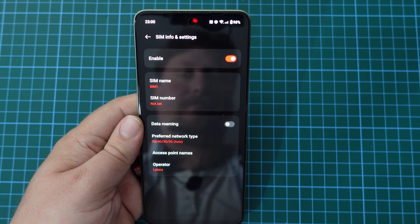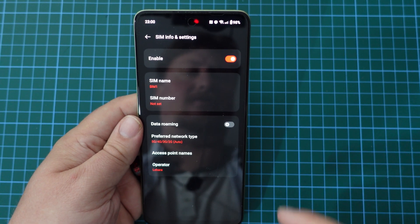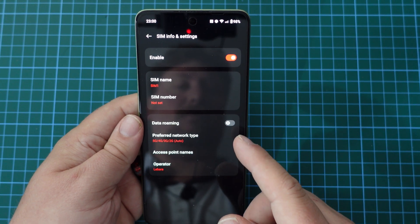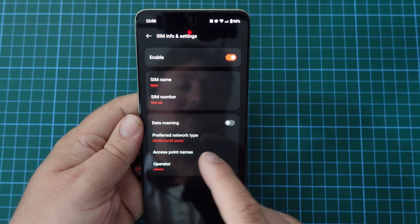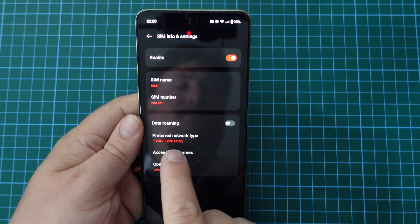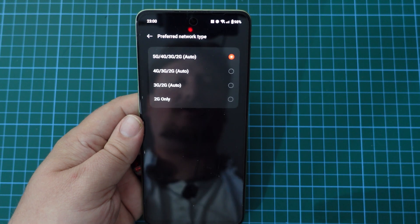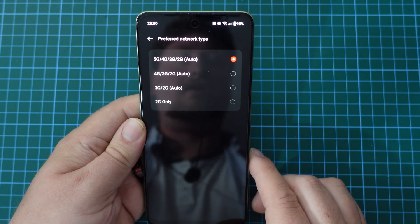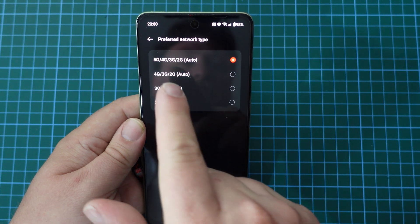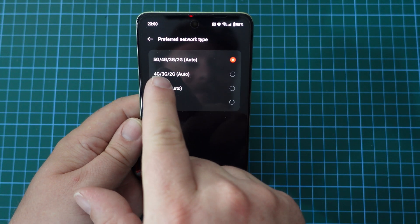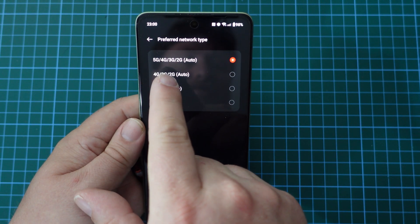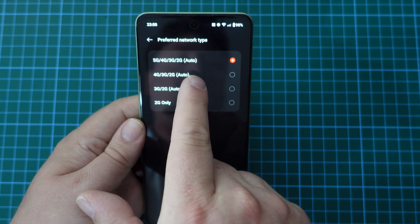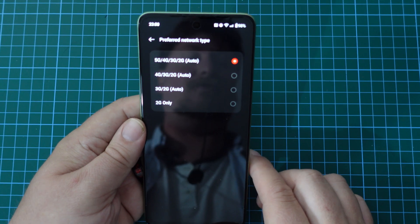Then you'll see that in the third panel from the top, we have one with the data roaming switch, but most importantly, preferred network type. If you tap on that, you'll see a simple menu where you choose if your phone connects to 5G, 4G, 3G, and 2G — so essentially all different Gs or all different radio bands.